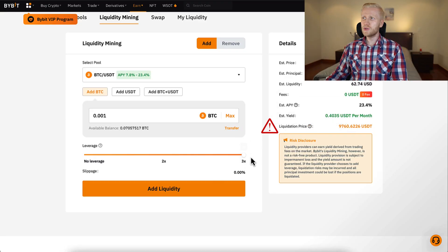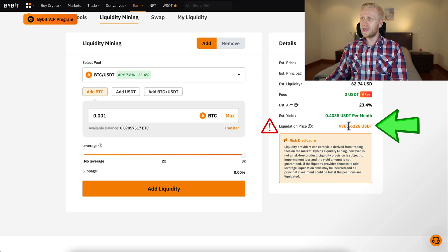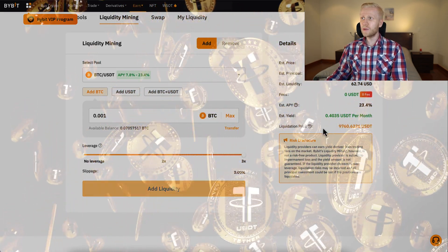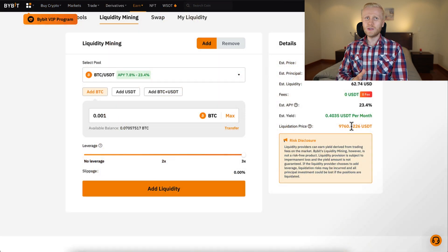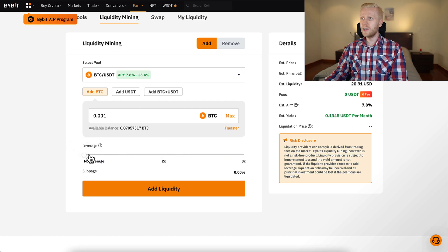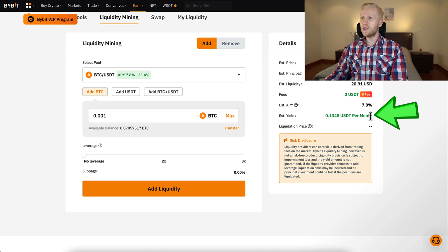If you use leverage there will be a liquidation price. So if I use 3x leverage and Bitcoin drops all the way here, I would need to add some USDT in order to avoid liquidation. Liquidation of course means losing your funds. So if you don't want to take that additional risk, you can simply put no leverage and then your estimated earnings will be a little bit lower.